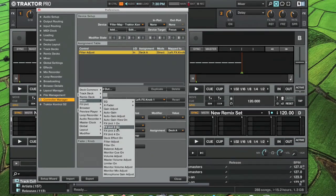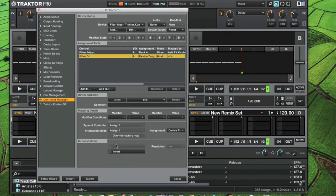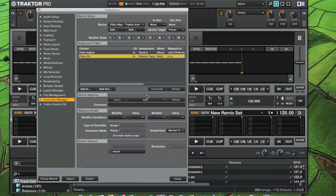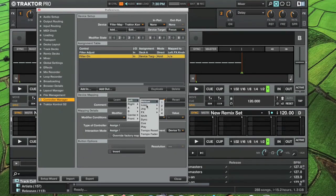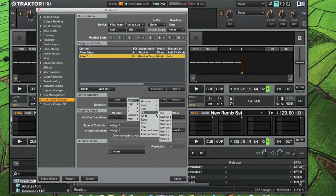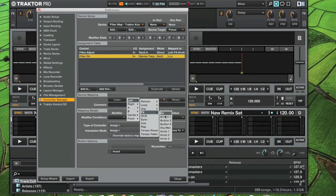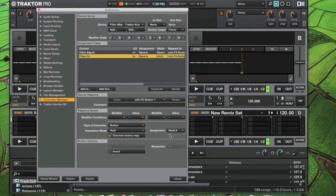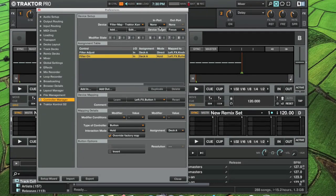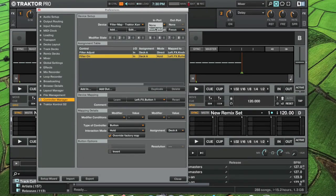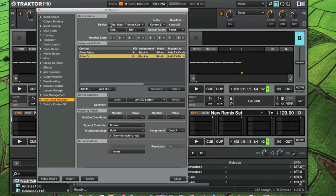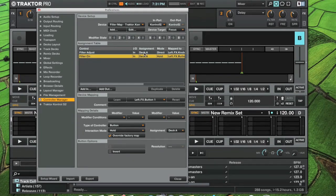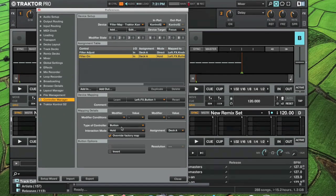Now also we want to do the filter on, which we're going to map to the left FX button one, which is the button right below the knob. That is on deck A as well. We want to choose this as our in and out. I'm just doing deck A to keep the video short. You go through the exact same thing and do deck B. Make sure it's override factory map.